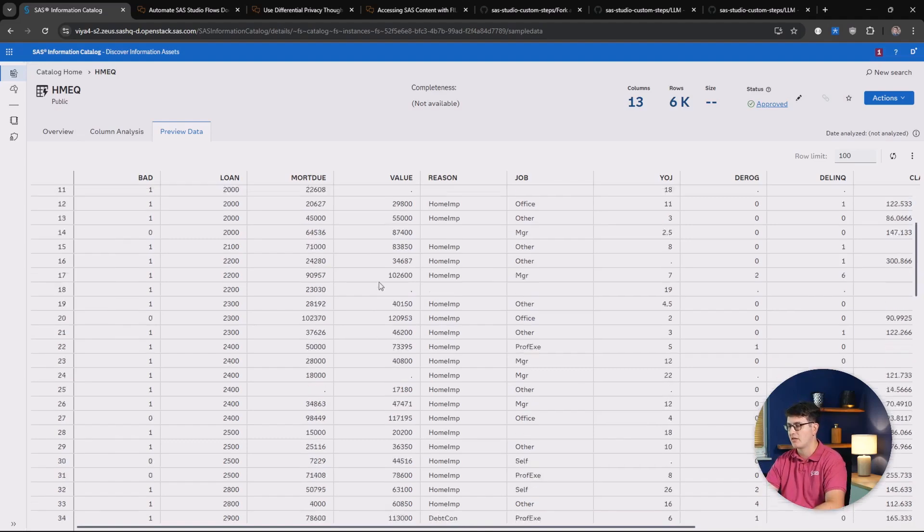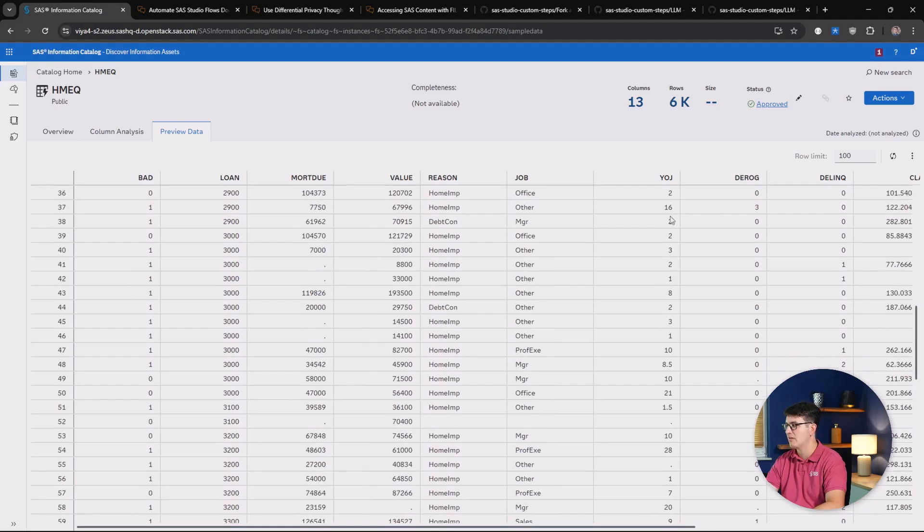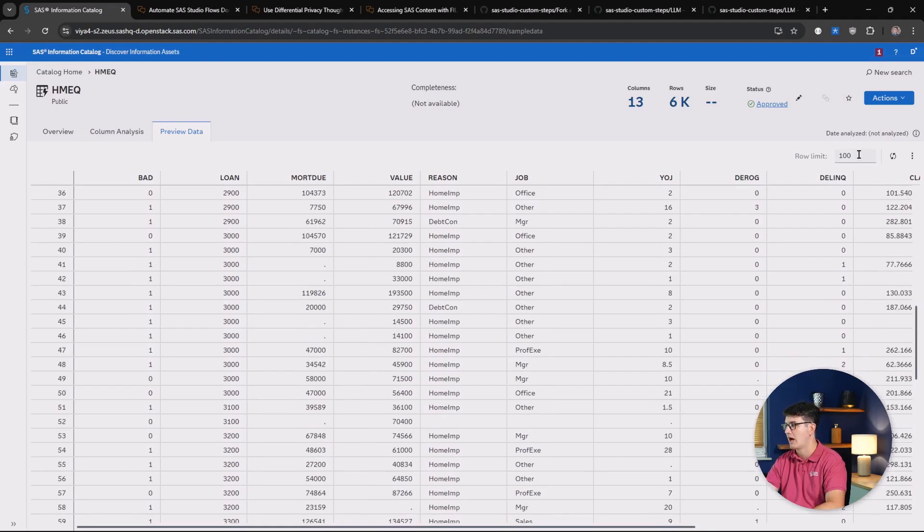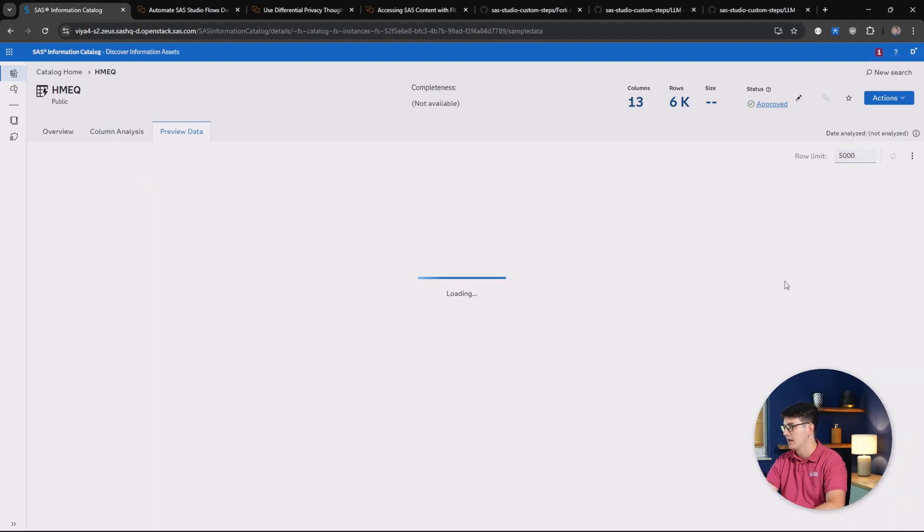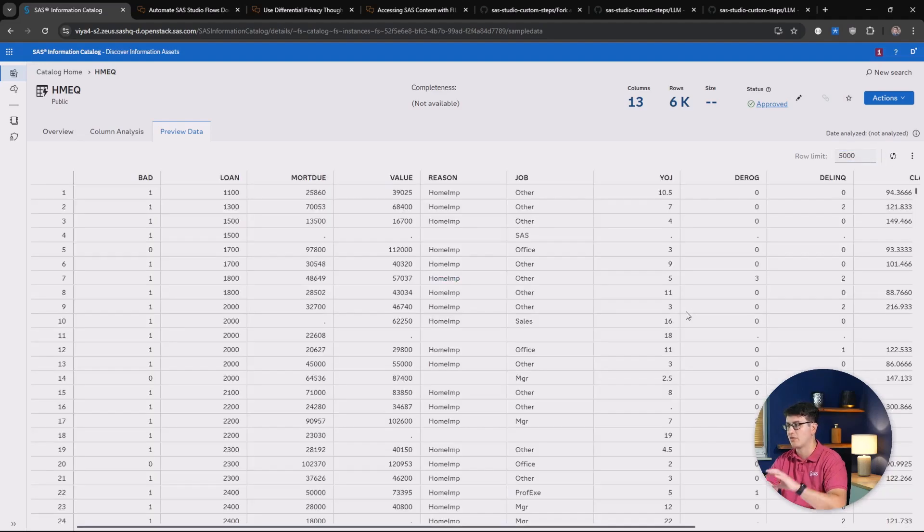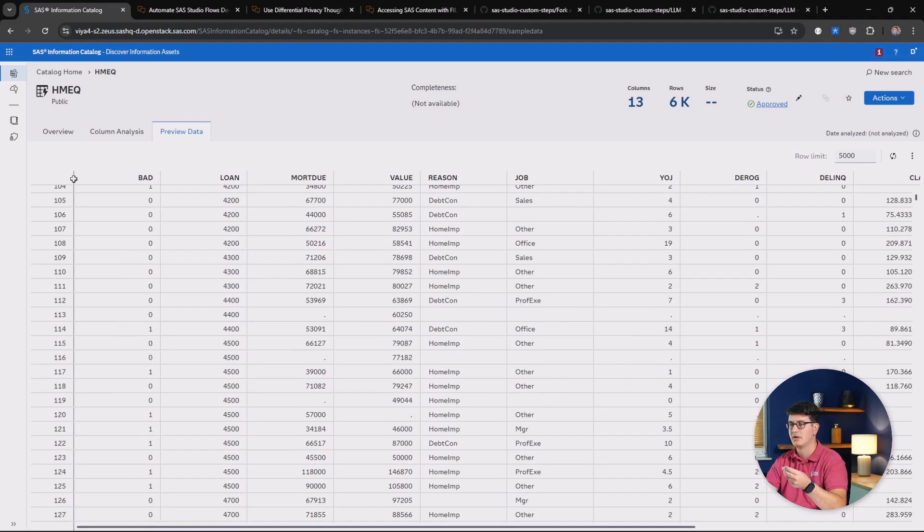Now we get this enhanced view that lets us easily scroll hundreds, if not thousands of rows if we want to, and enables us to work with our data even quicker than before.